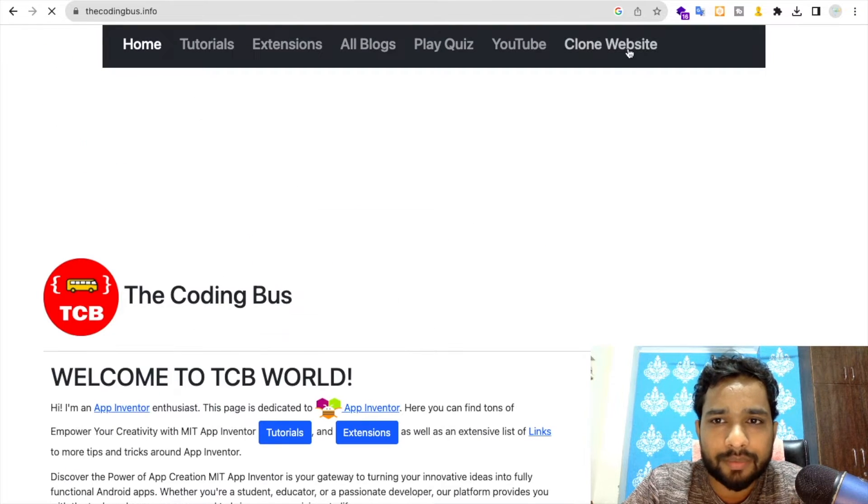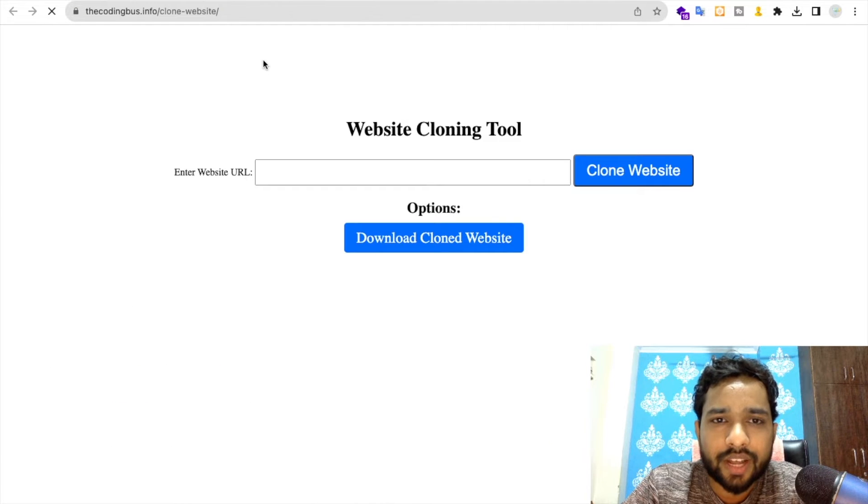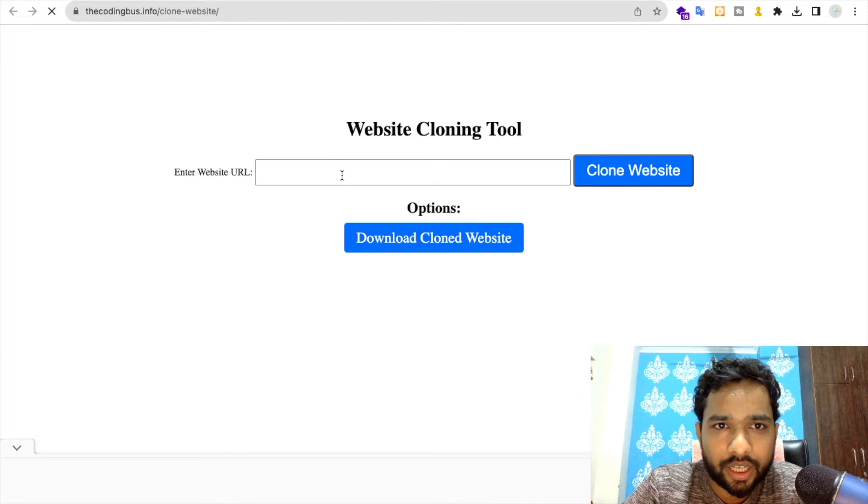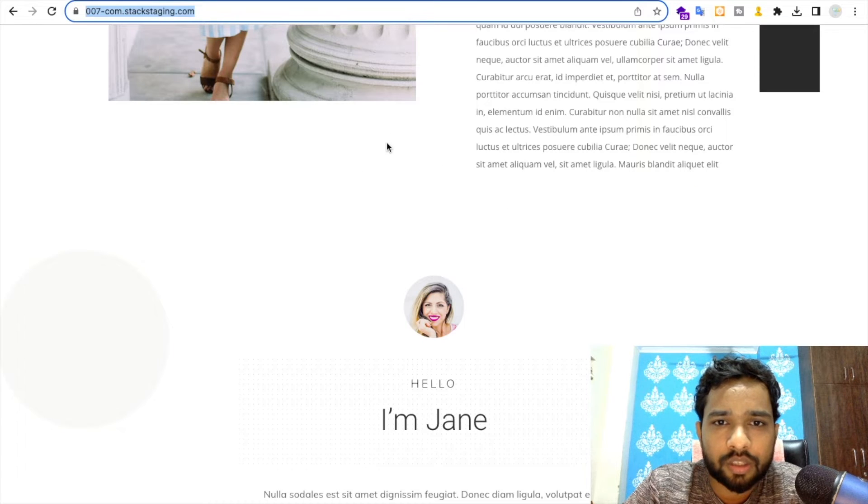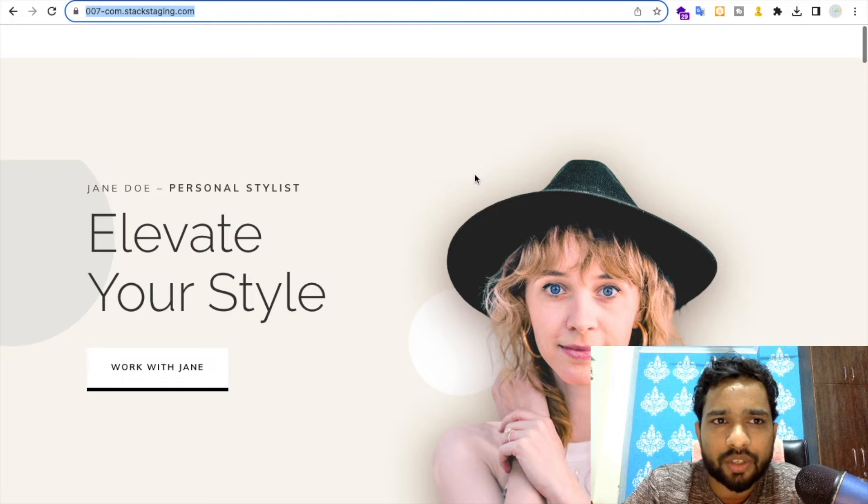Just click on this and you will be redirected to the website cloning tool. Now you need to paste the URL here. Suppose if you want to copy that website, let me show you that.